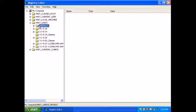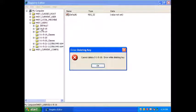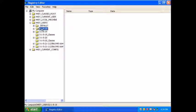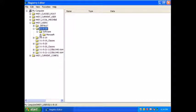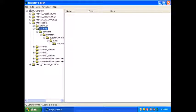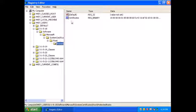So I can't delete it. What are you doing? Use software, Microsoft, System Certificate, Root, Protected Roots. What's that? I can't delete it.